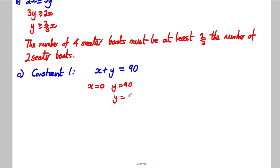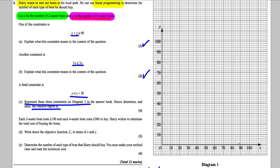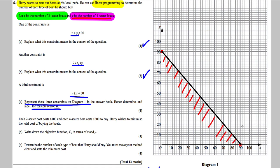Similarly, if Y = 0, then X = 90. So I can plot (0, 90) and (90, 0) on the graph. It's bigger than or equal to, so it's a solid line, not dotted. I draw a line between the two points. Since I want X + Y ≥ 90 — above the line — I shade below the line to show the region I don't want. I label the line X + Y = 90.